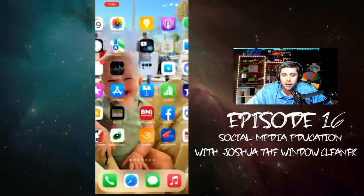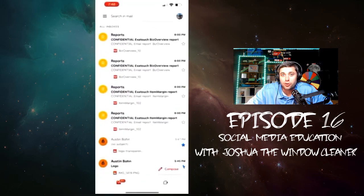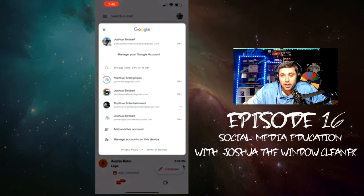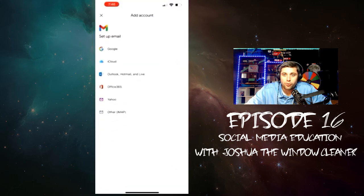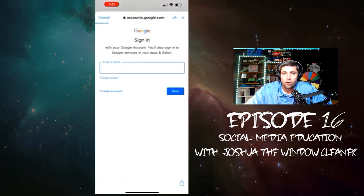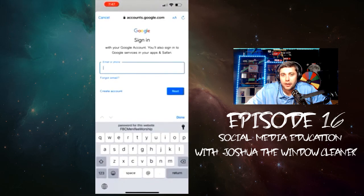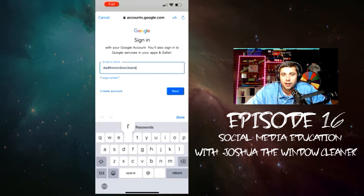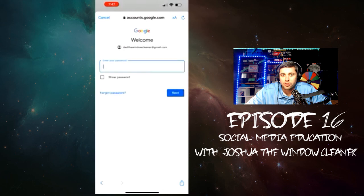There's going to be a confirmation code that comes to that email, so you want to go and log into that email on your Gmail app, which should be really easy — I've already shown you how to do all of this stuff. Once you sign in, go to DadTheWindowCleaner@gmail.com. Enter in your password and hit next.